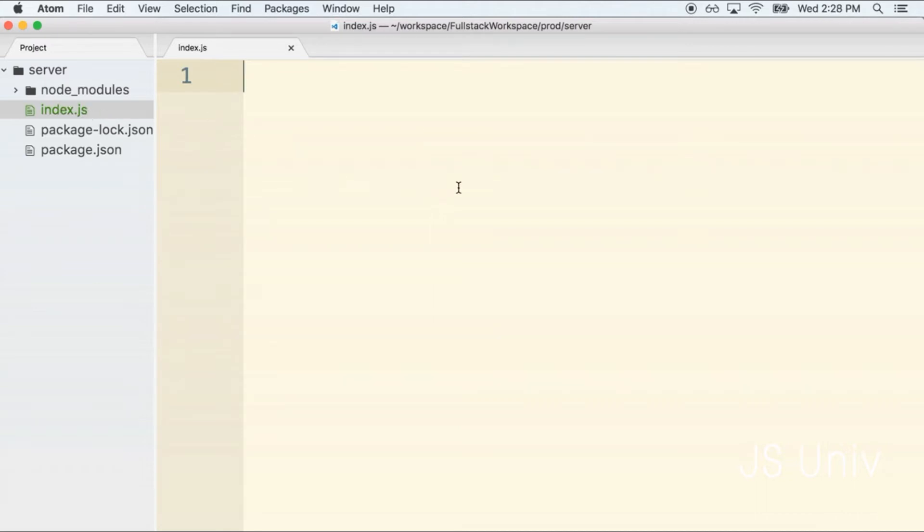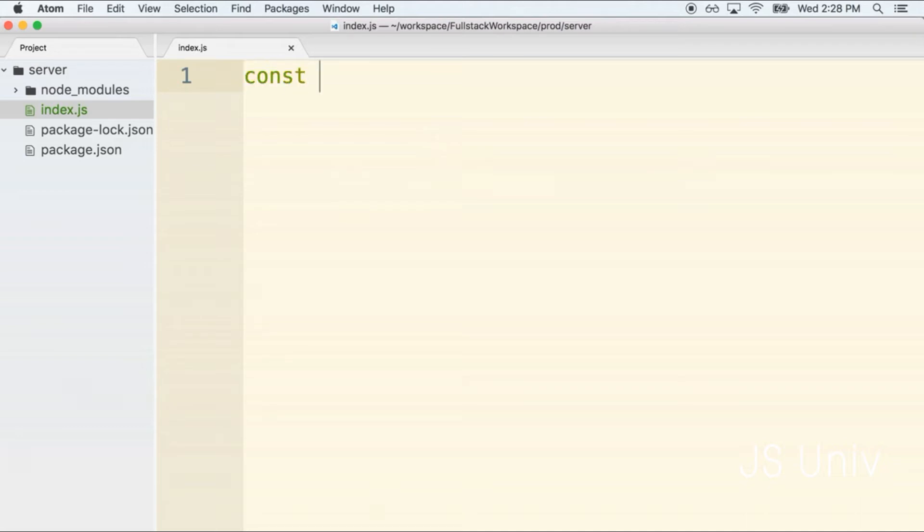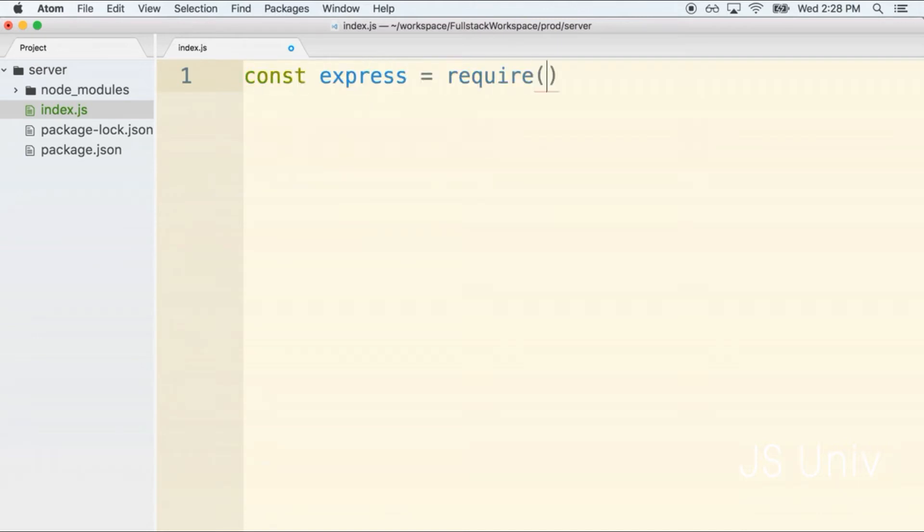Inside of here we are going to create a brand new Express application and then add some logic to create our first route handler. At the very top of this file we are first going to import the Express library by writing const express equals require express.